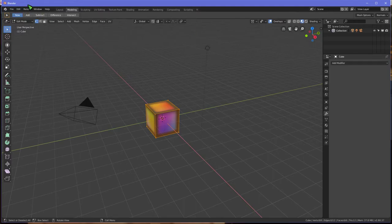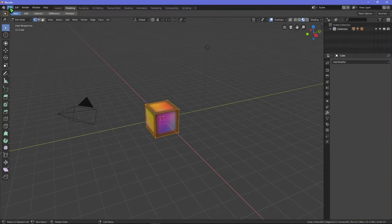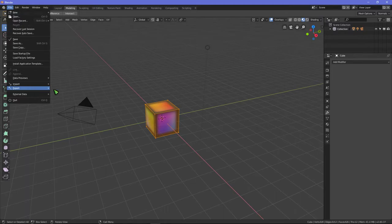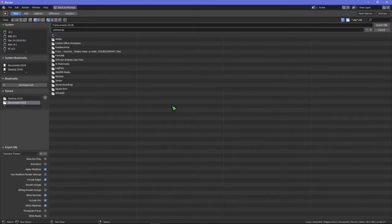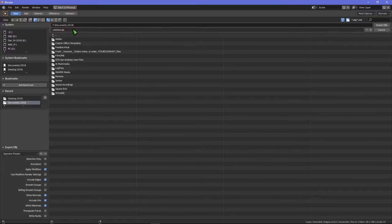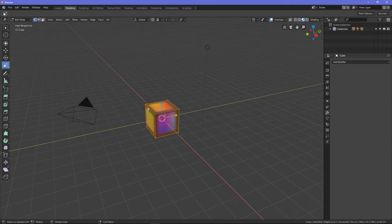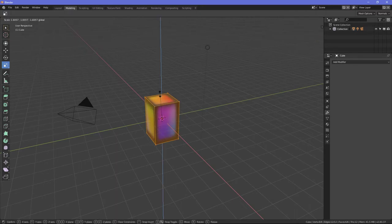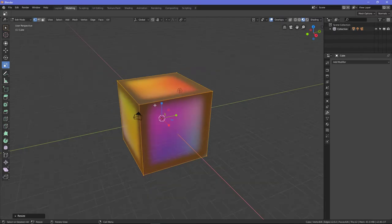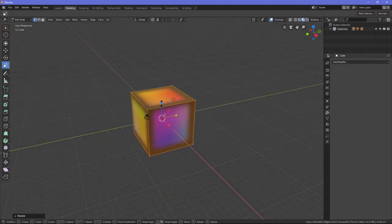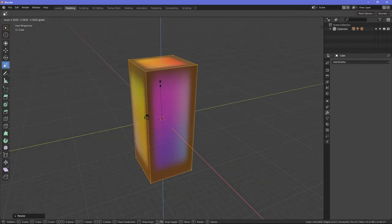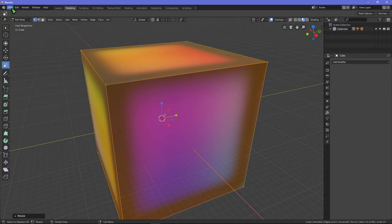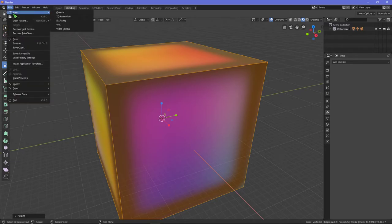But when you go to export it's not going to be there. Oh wait, I better cancel out of this because I need to make this bigger because it starts off as some really tiny item. Let's collect this, let's hit C to make it like this.